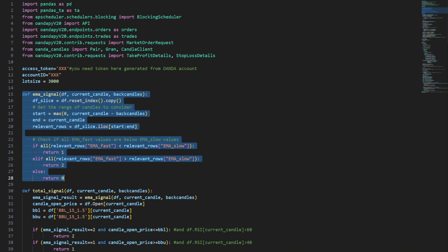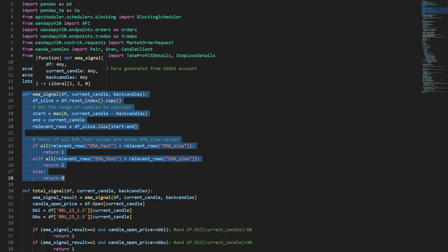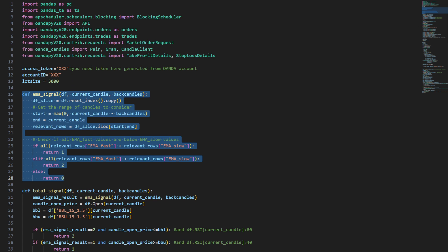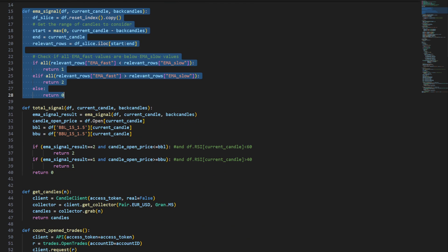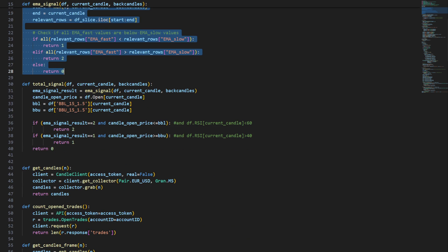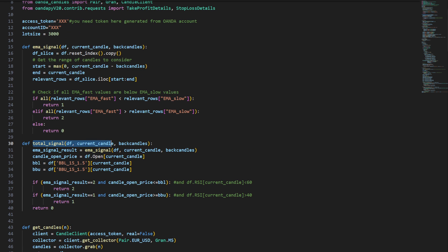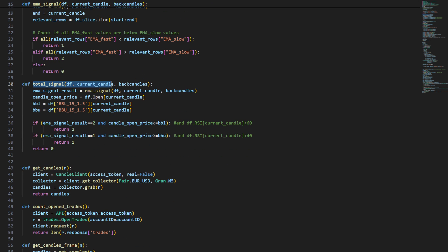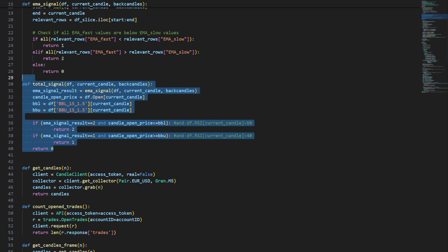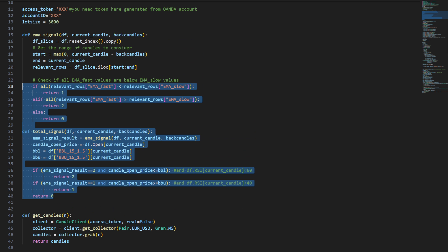I'm defining my EMA signal — that's the first component of the strategy. We're going to use the exponential moving average to check if we have an uptrend or a downtrend, so we're trading in the same direction of the trend. Then we have a total signal using both the EMA signal and the Bollinger Band signal. The details of the strategy and backtests are available from the previous videos linked in the description.